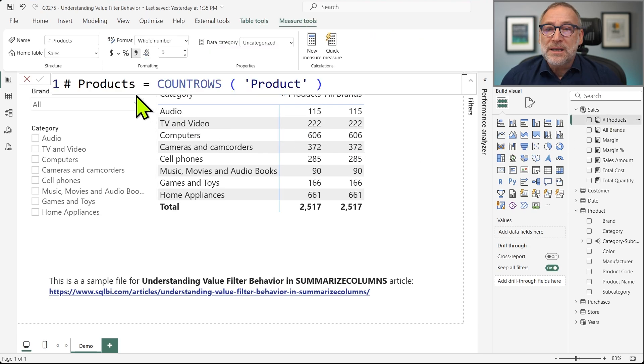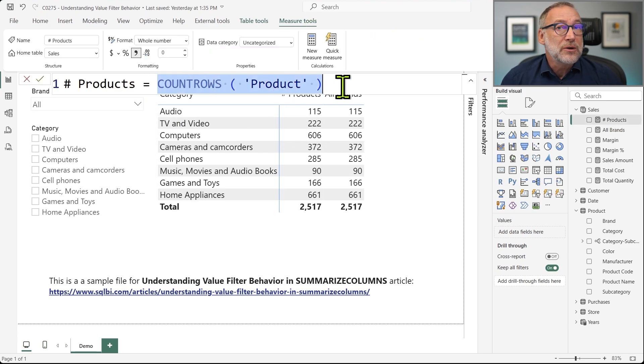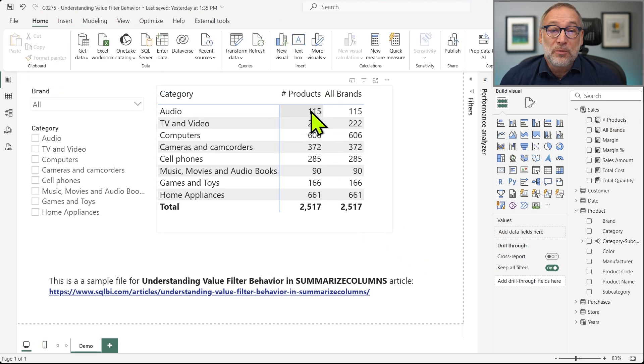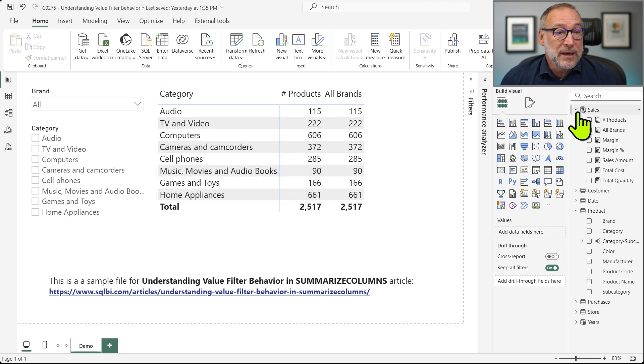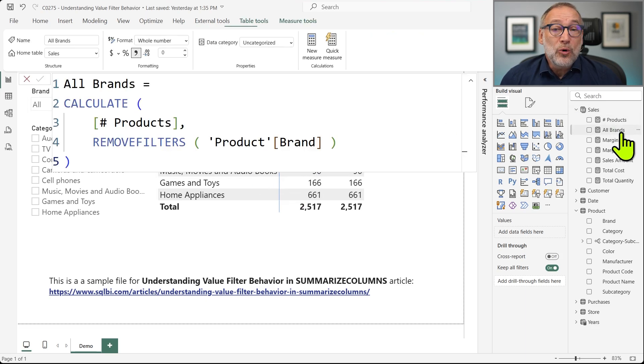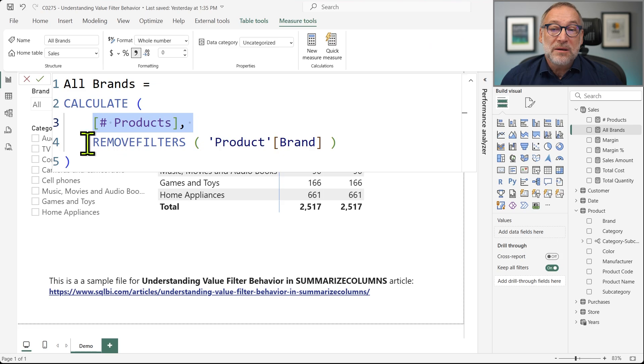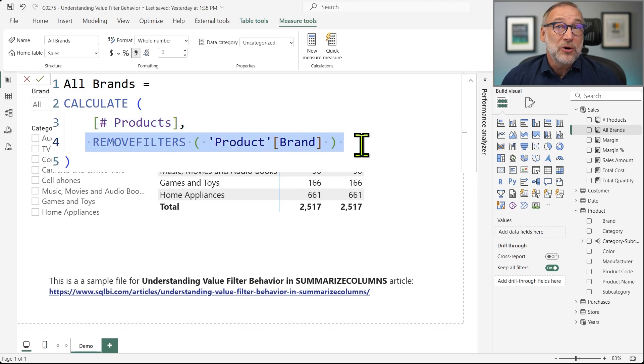Number of products, just does a count rows of products. So it counts the number of products for each category and brand.